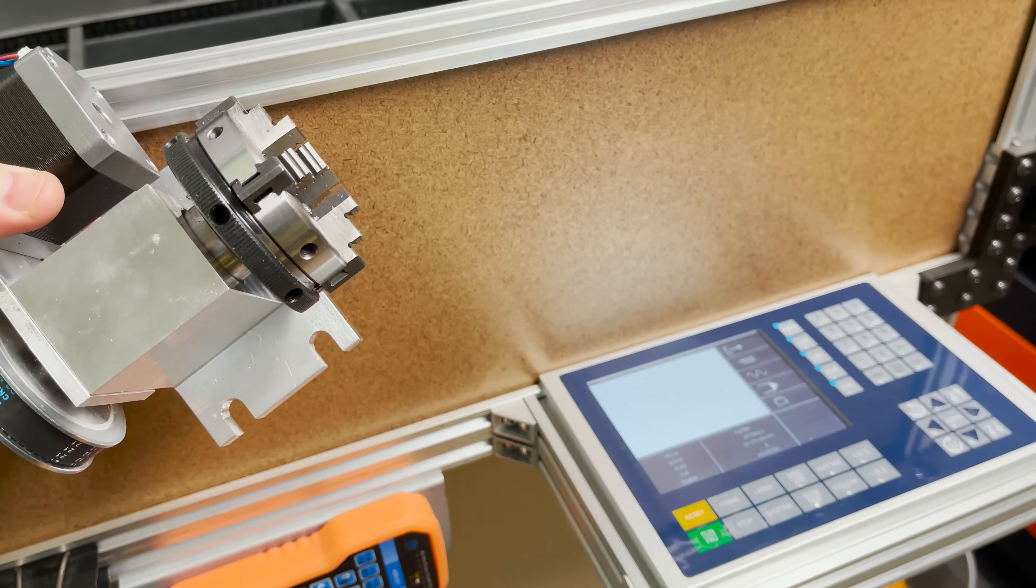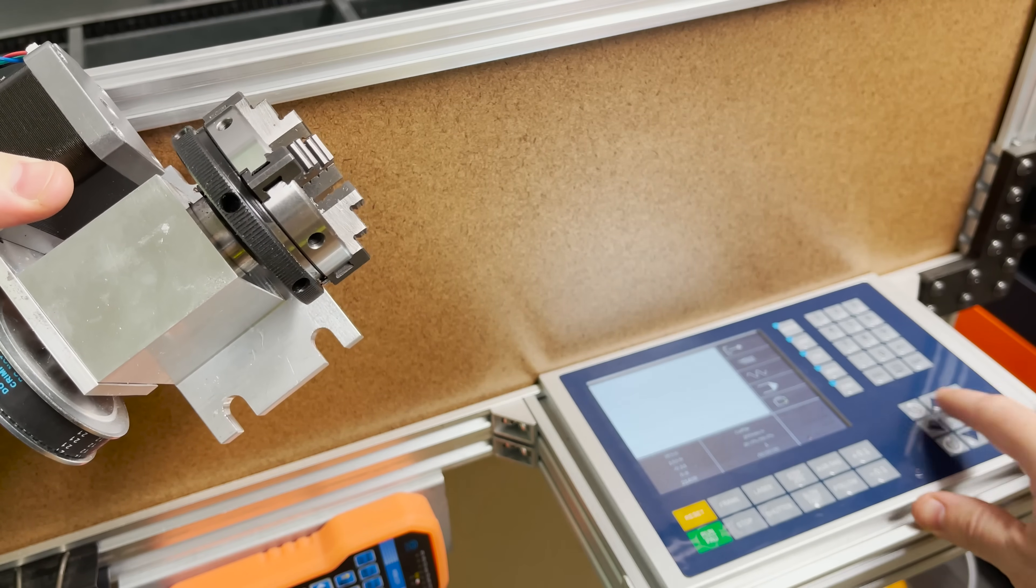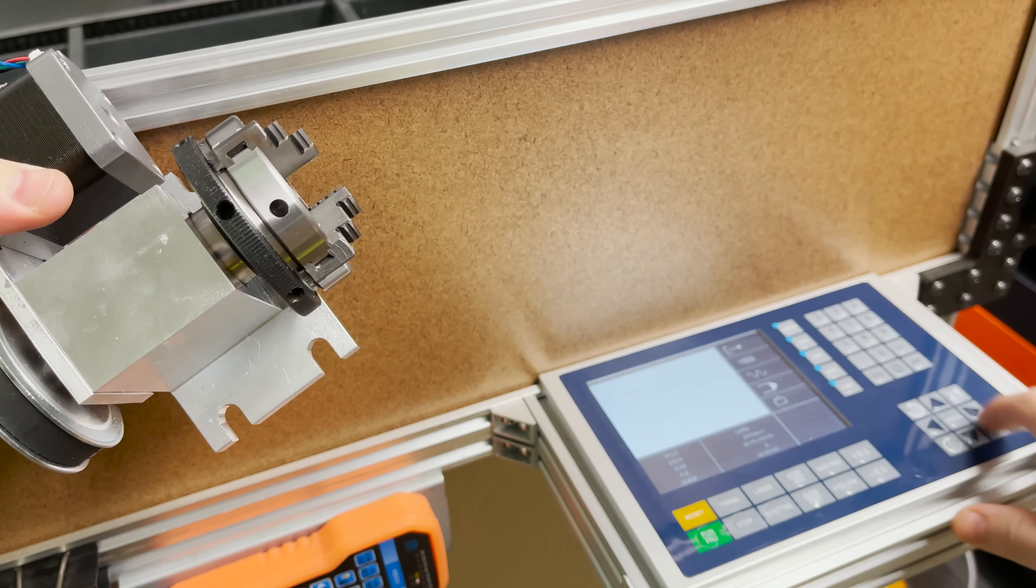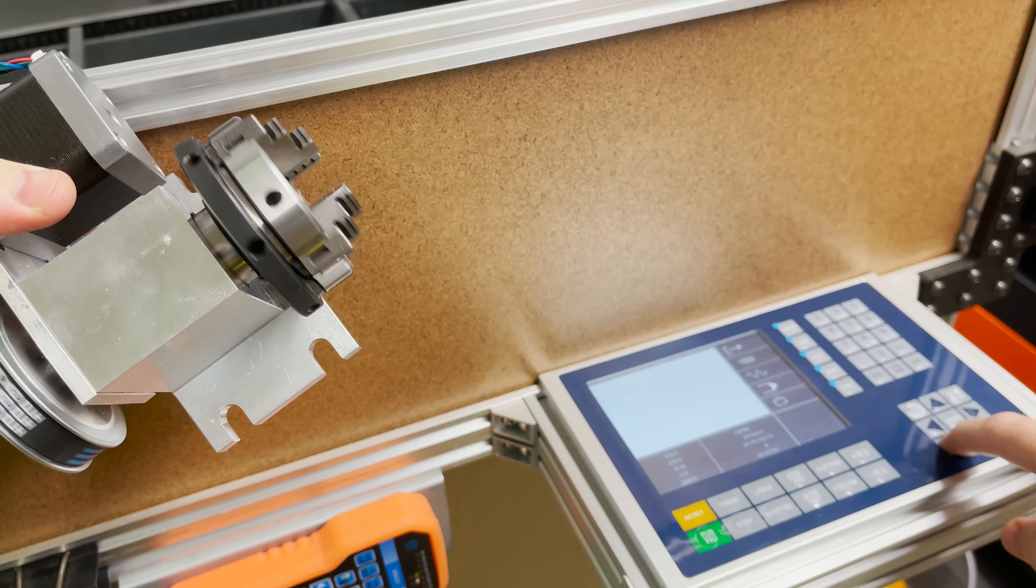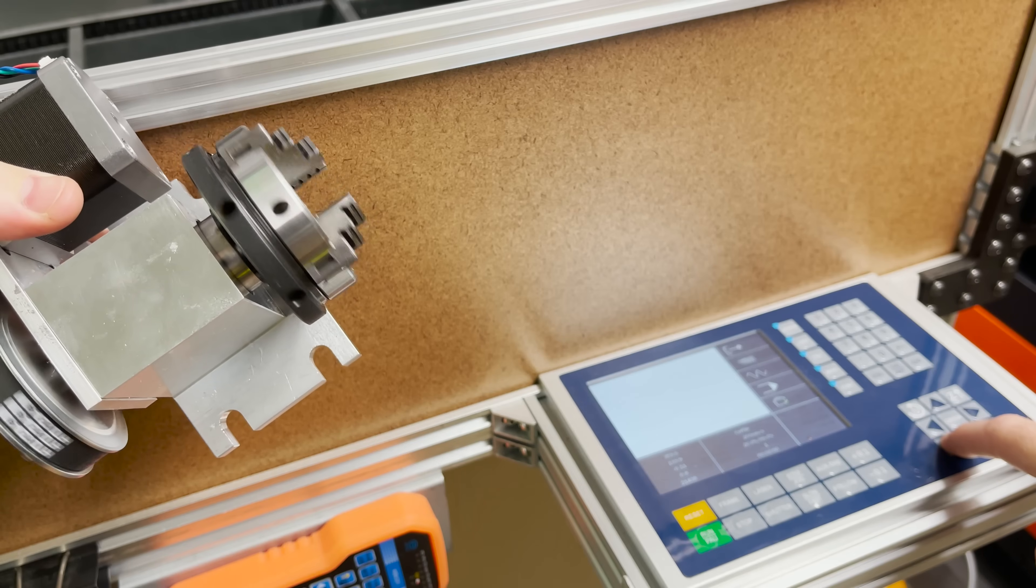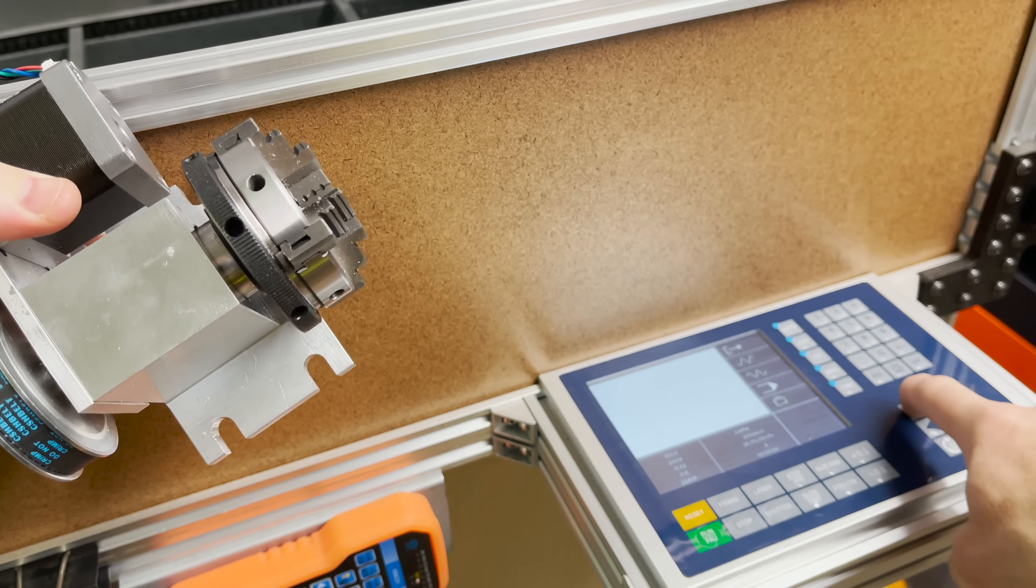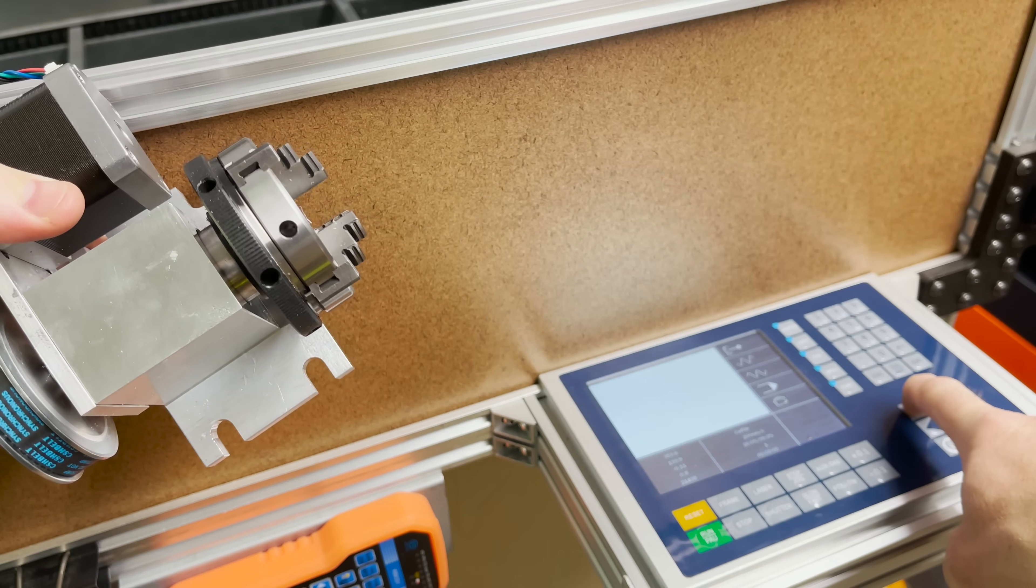I've got the machine turned on, and now whenever I jog the U-axis you can see it rotating. I think that's the fast speed and there's the slow speed.